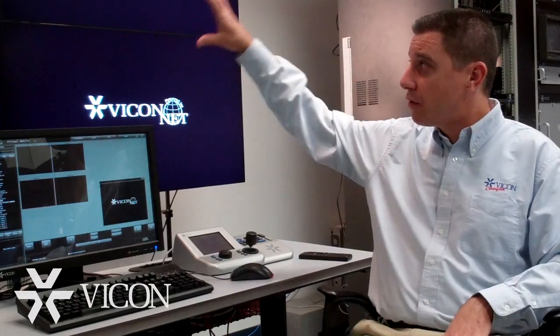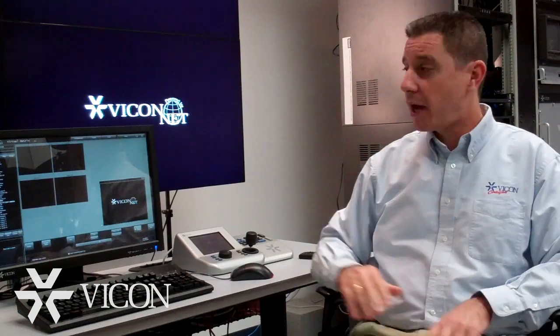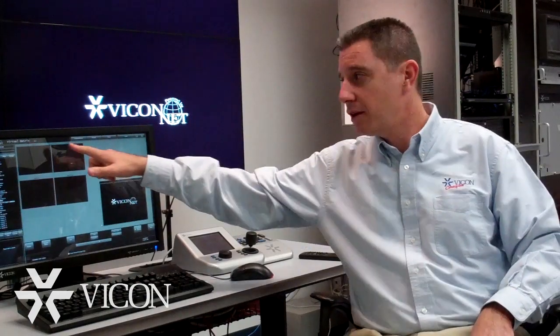Today we're going to show Vicon's virtual matrix controller, the VMBC. We have it set up here with four monitors on our video wall. As you can see, we have those monitors set up on our display to represent them as they look on the wall.